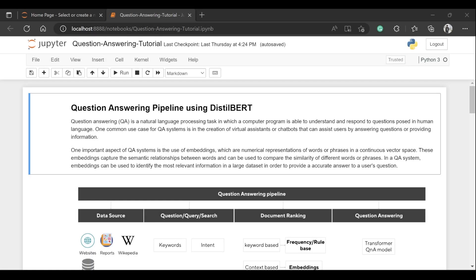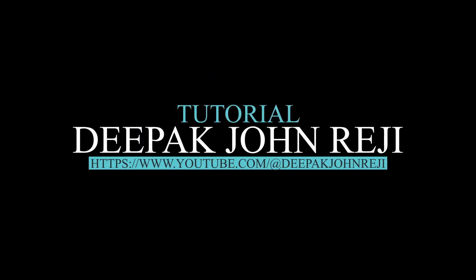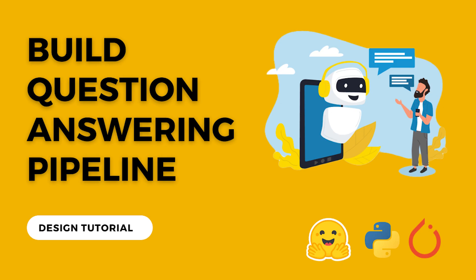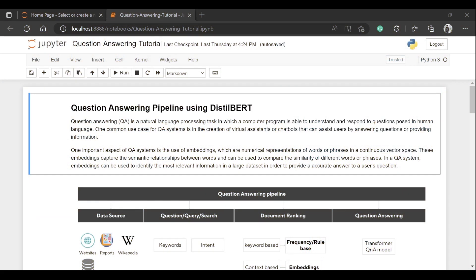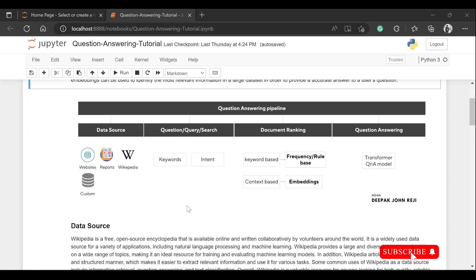Welcome back to the YouTube channel. Today we are going to see how we can build an end-to-end pipeline for a question answering use case. We'll design a pipeline to query important pieces of information and construct an entire question answering sequence. I'll walk you through a high-level design with four sections: data source, question query, search, document ranking, and finally the question answering piece.